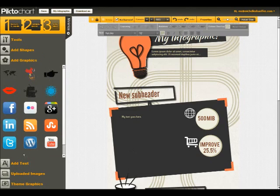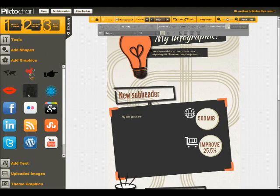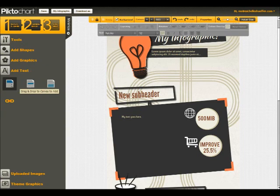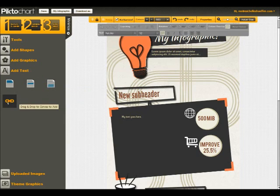You've also got some graphics that you can add, some social networking buttons, a cool little robot. You can drag and drop text over, so if you wanted to add text where there wasn't any, you've got headings, subheadings, paragraph text, links.